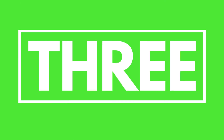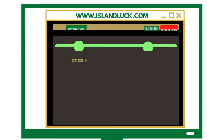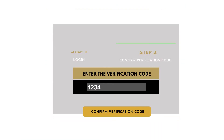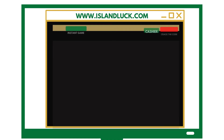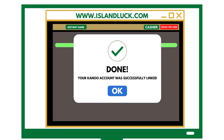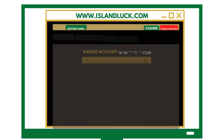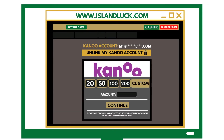Step 3. Once received, enter the password to finalize the process. After successfully linking your Canoe account, you will be presented with the deposit page. From here, you can choose preset amounts or enter custom amounts to deposit.